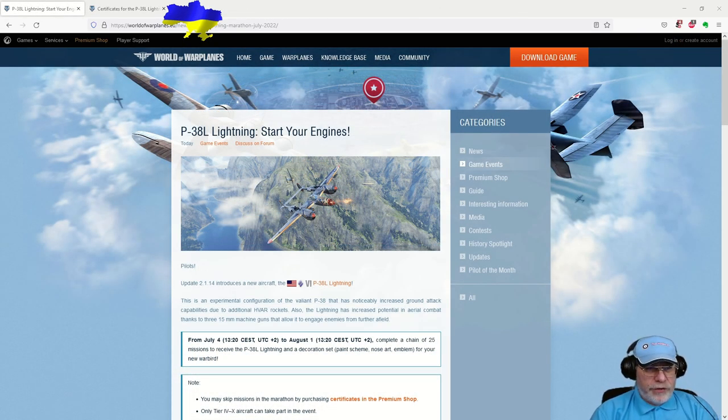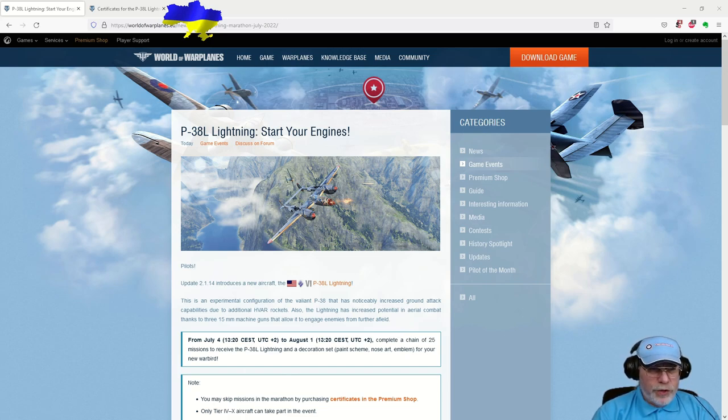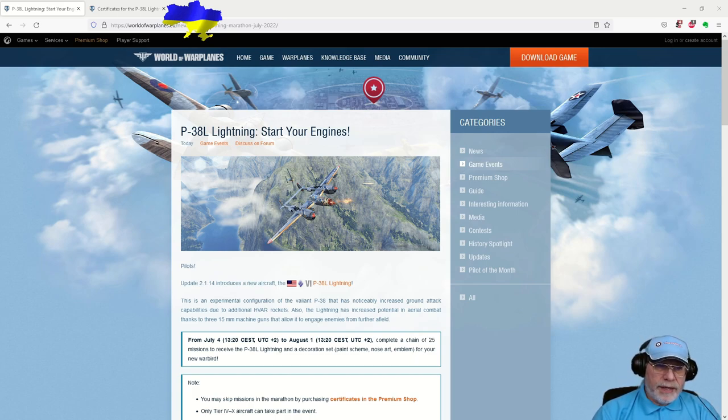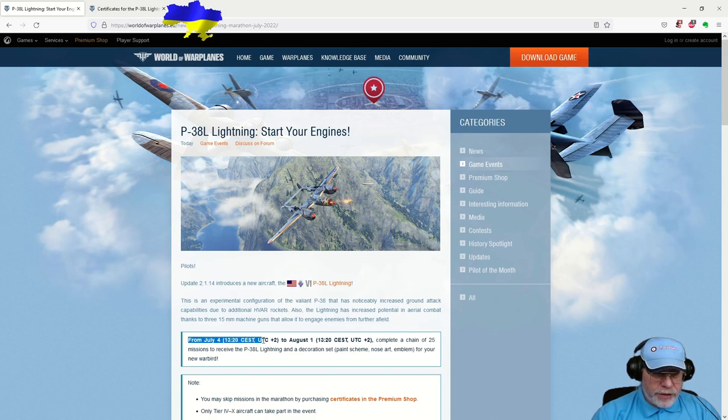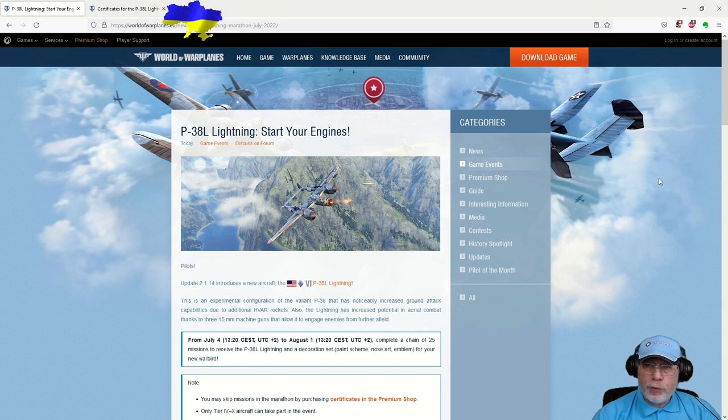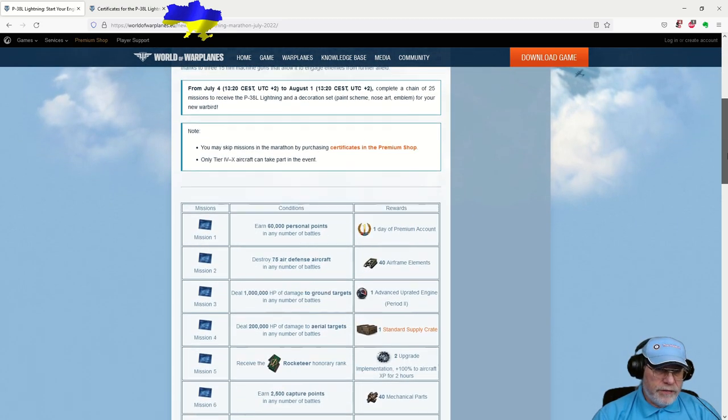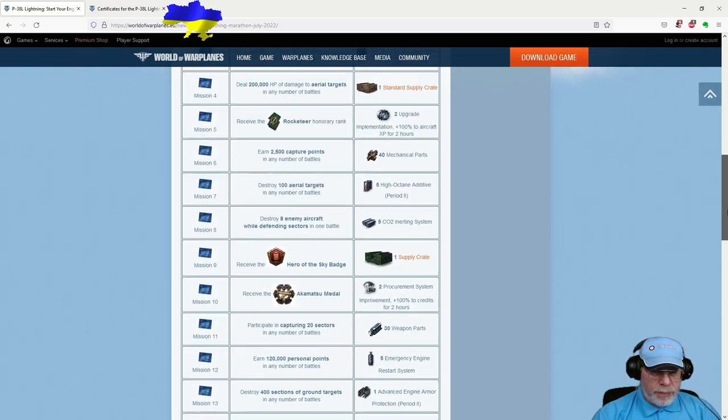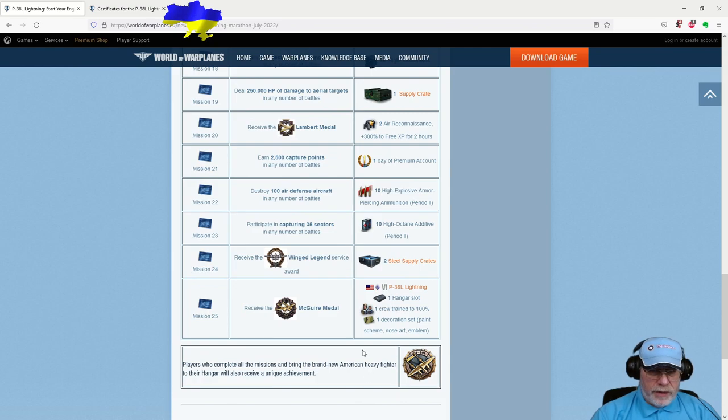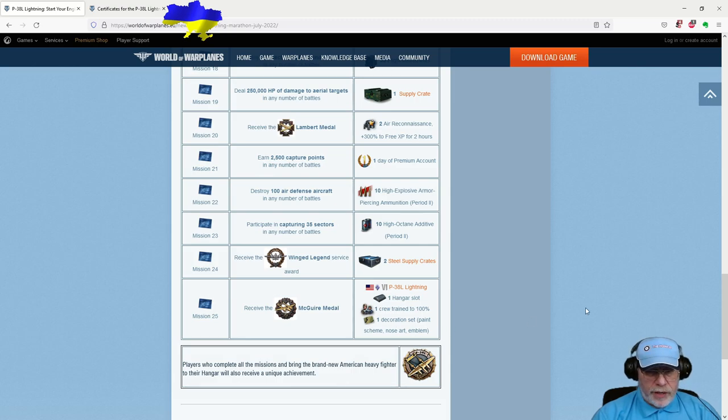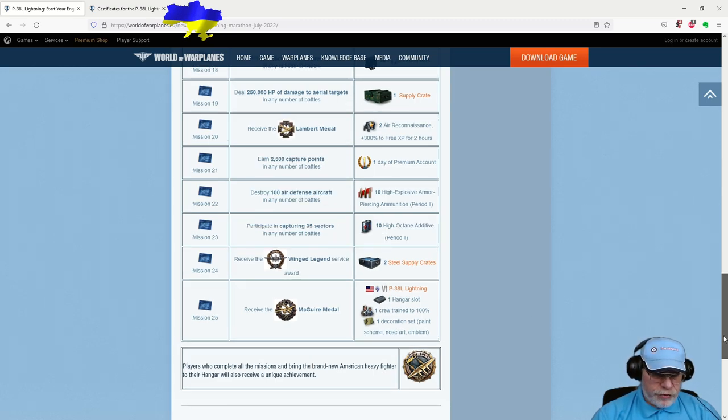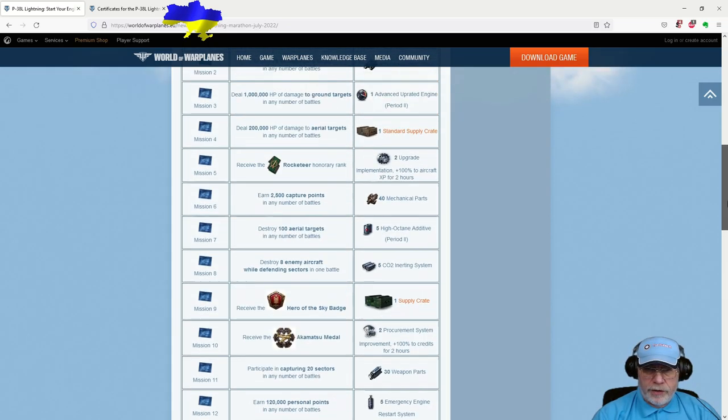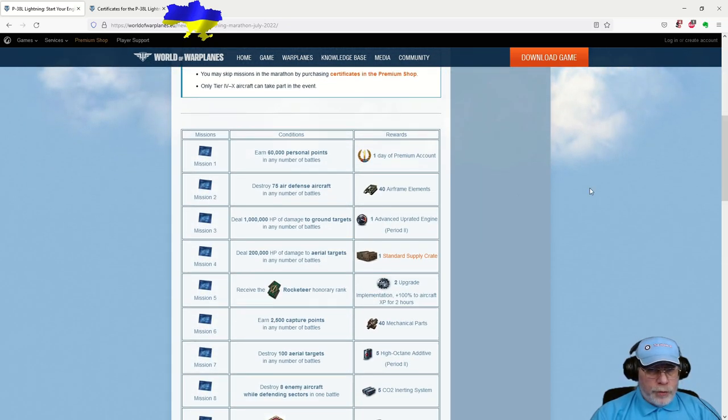So, let's turn to the next topic of this video. And after I'd recorded the preceding section, the World of Warplanes team released this article. It talks about the marathon that's coming, and it is going to start on July the 4th. Here we go. I was right. And it's going to run through to the 1st of August. So, we've got plenty of time to do what is, for experienced players, a familiar chain of 25 missions that need to be completed in order to be awarded. Here we go. 25th mission. The P-38L Lightning, a hangar slot, crew, and also a livery, or a decoration set, as the World of Warplanes team likes to call it.